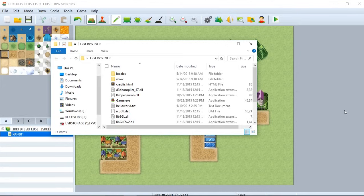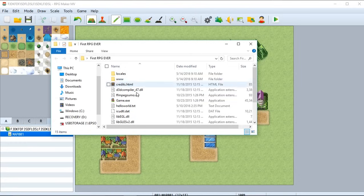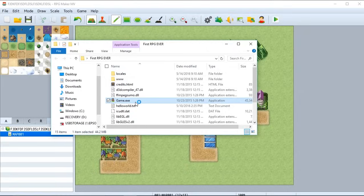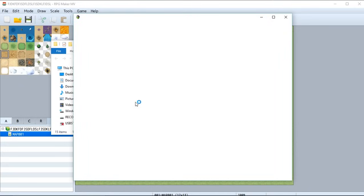So once it's done, we'll have this folder called our first RPG ever. And we can select our game by simply going to the game.exe and running it. So we'll run it. And this will bring up our game without the need for RPG Maker to be open.